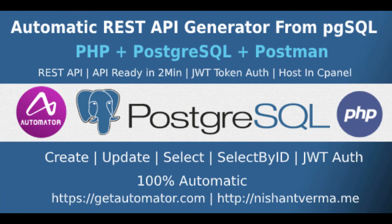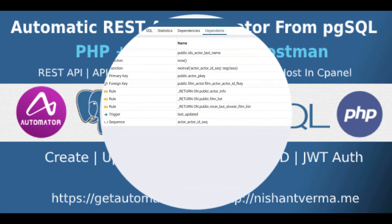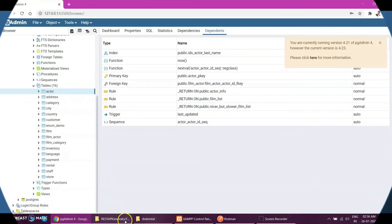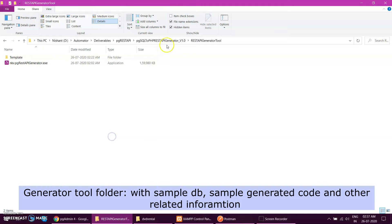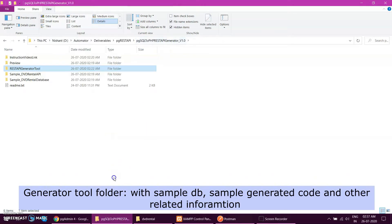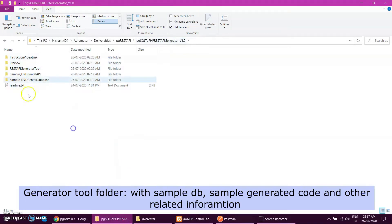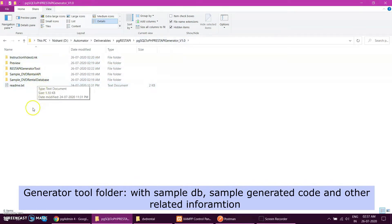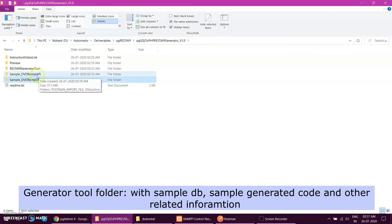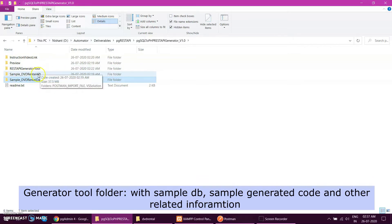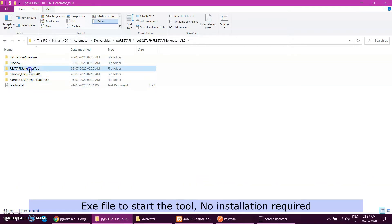So I want to generate a REST API of this database. I've created a tool which will generate you automatically PHP REST API from this database. If you see my tool, this is the folder I've created just for instruction. Video and everything you will get, sample database also I have put into this, and then sample API generated also I have put in the folder.